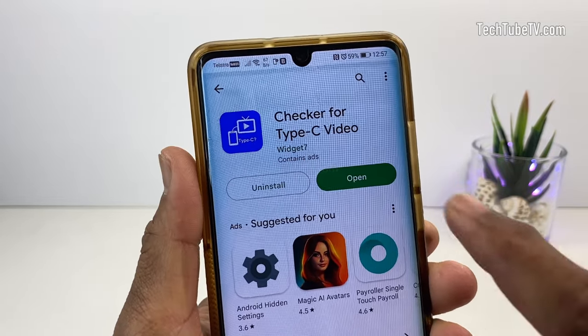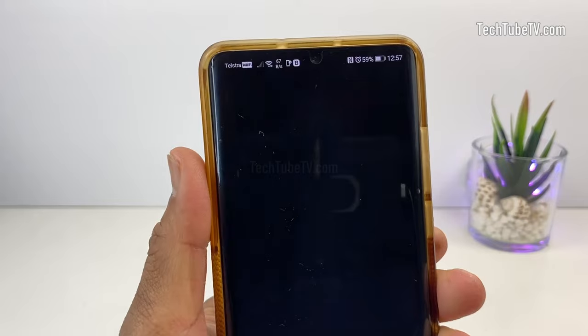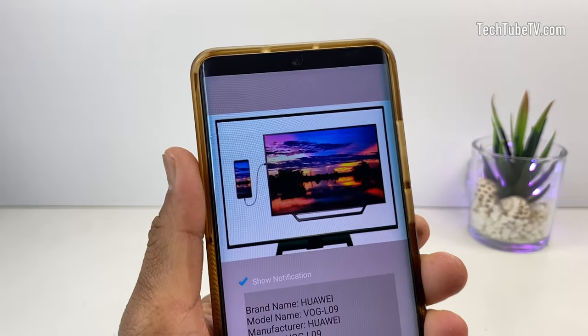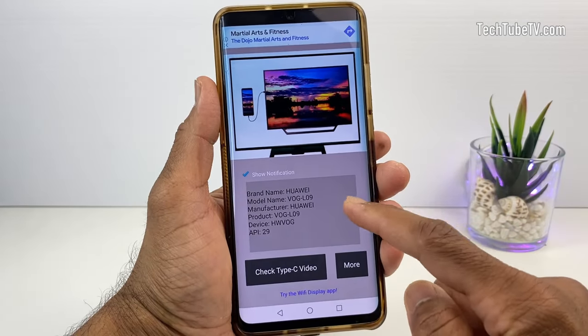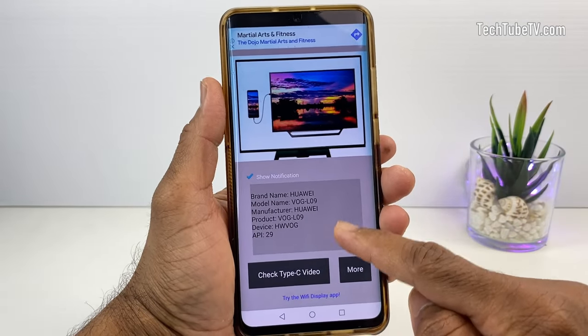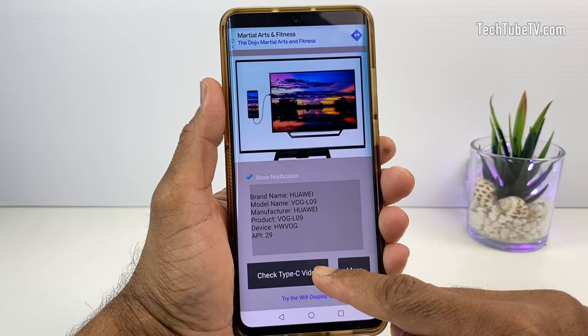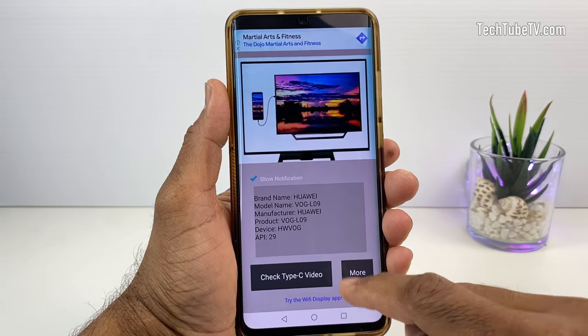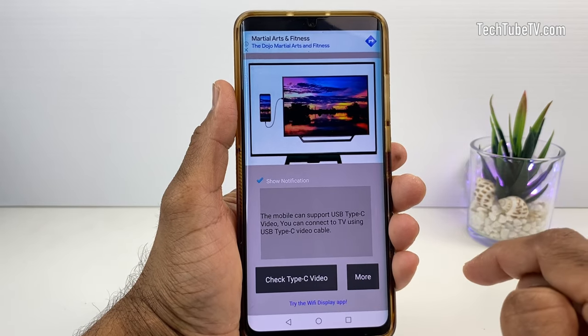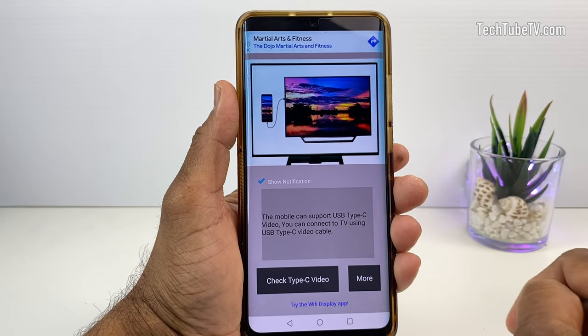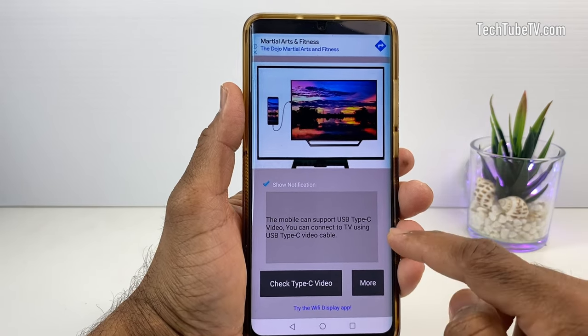Once installed, start the Checker for Type-C Video app. The screen shows the phone details and a button to check Type-C video support. Click on this button and the result is shown here.